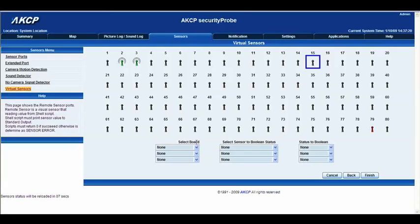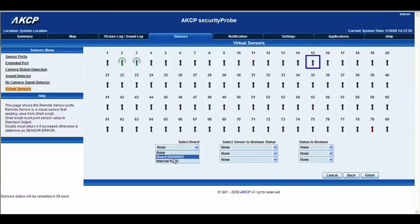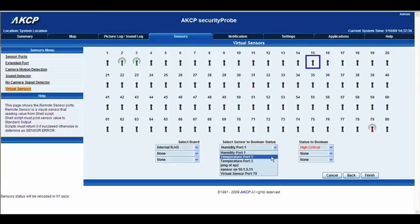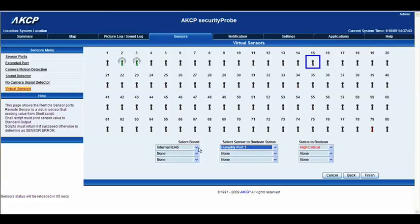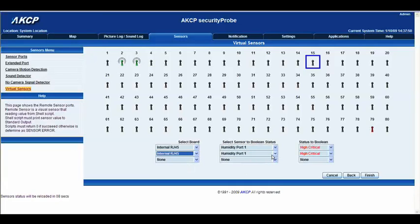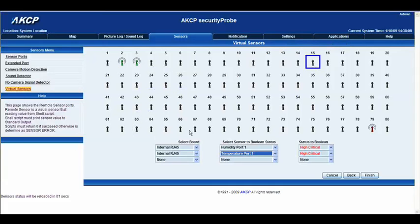First of all we've got the Select Board. You have three options here, or maybe even more depending on how many expansion ports you've got plugged into your SecurityProbe 5e. We're going to select the internal RJ45 board. On that board, let's select Humidity port 1 and set the status to Boolean High Critical. For the next one, let's take the internal board again and select Temperature on port 1, also set to High Critical. What will happen is when these two sensors both hit High Critical, this Virtual Sensor will also display a High Critical status.